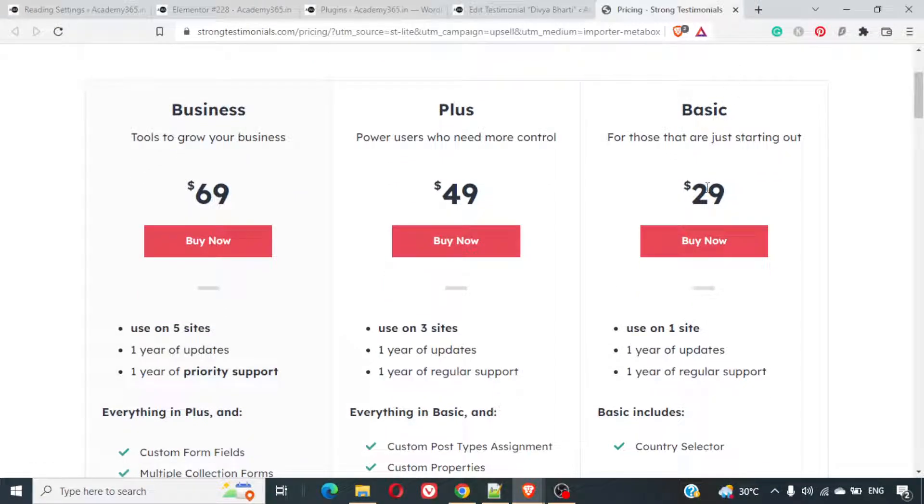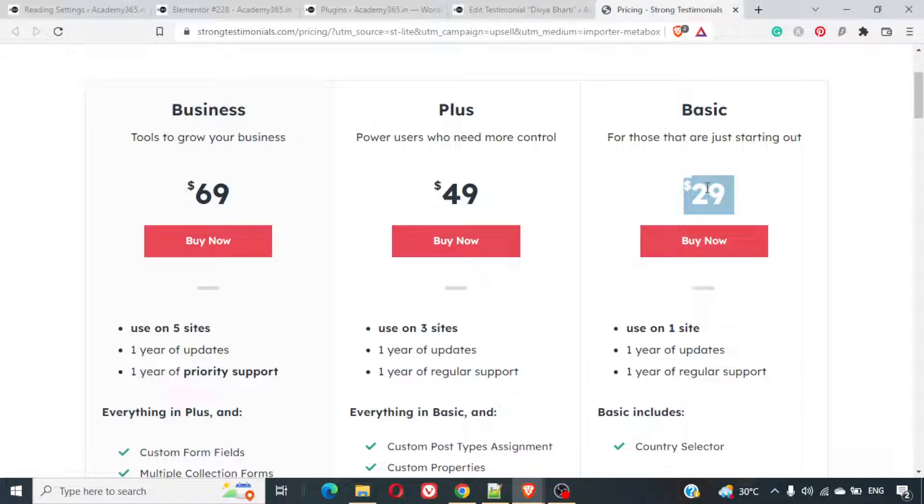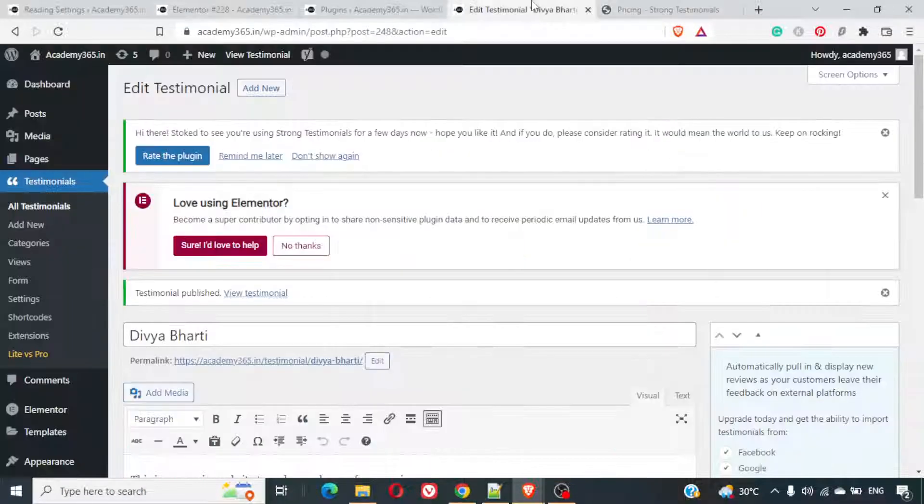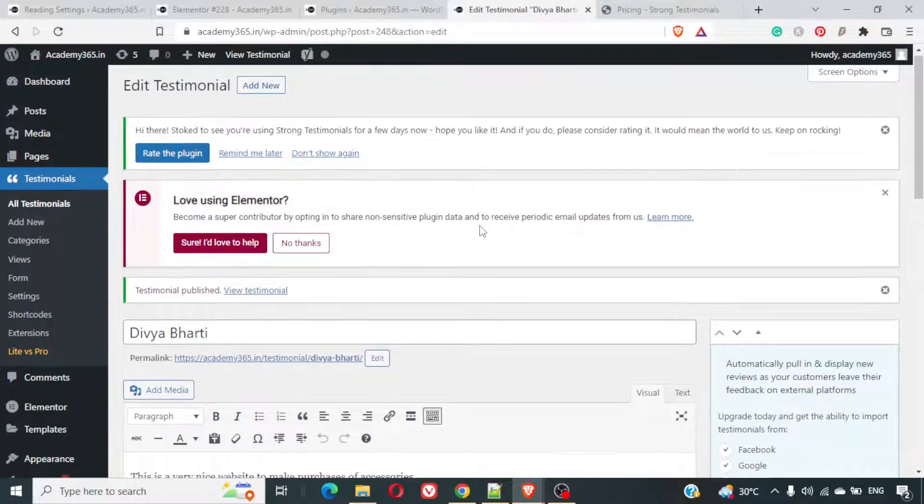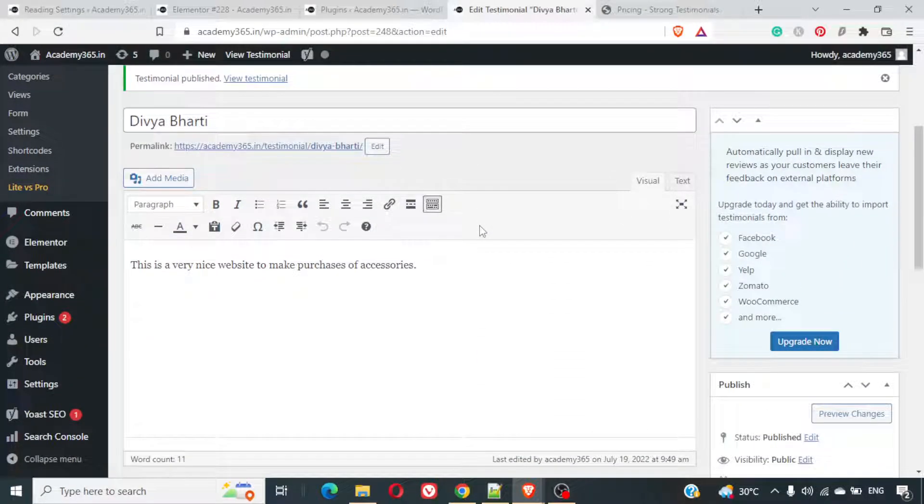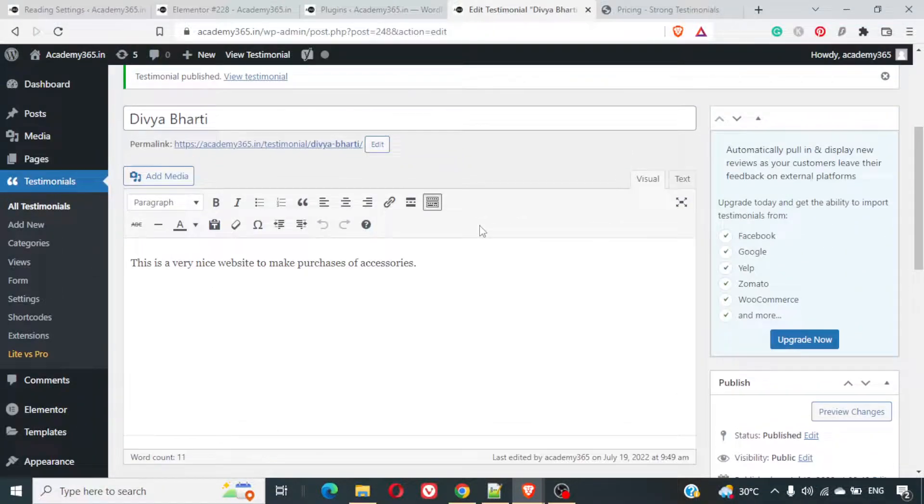And for one site is $29. For $29, it's not a bad deal. If you don't subscribe to the updates, that's okay. But at least in $29, you can pull all the reviews from all the platforms onto your site which is amazing rather than doing it manually. This is done. I have published this testimonial.